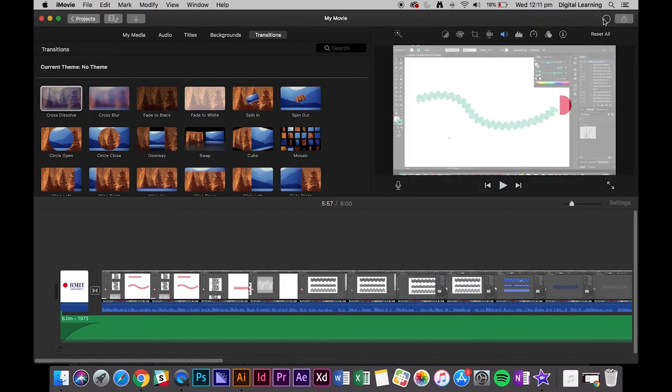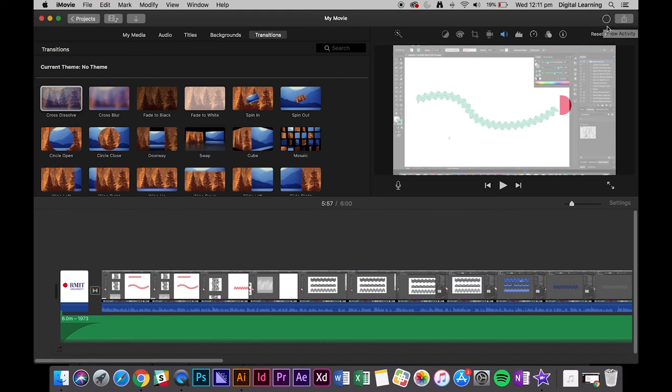So this little circle is telling you how long it's going to take to export. It might actually take a little while because of the size of the file.